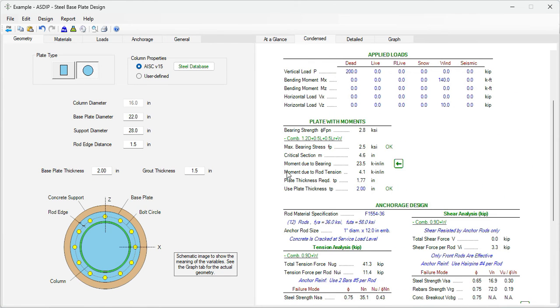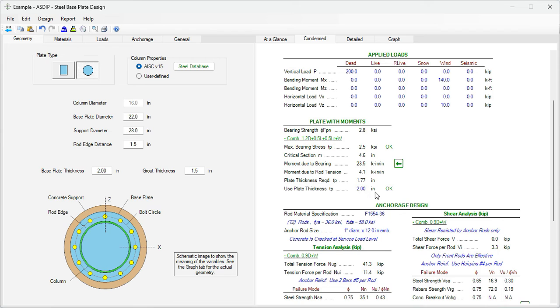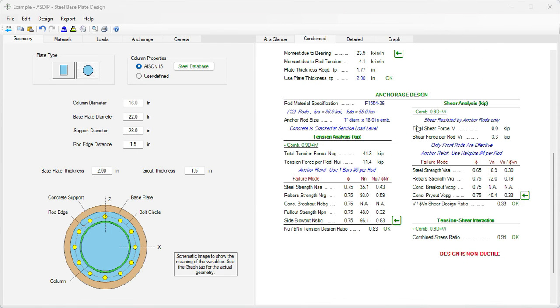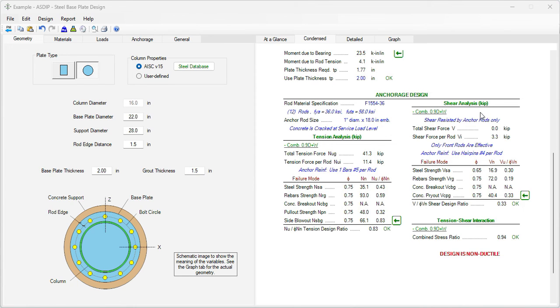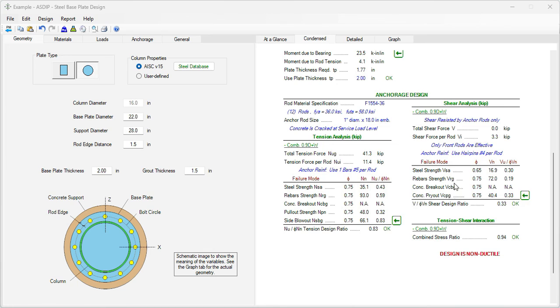We go to the condensed tab. In the base plate design, this is the maximum moment due to bearing, the maximum moment due to tension in the rods. And the plate thickness required is 1.77 inches. We are providing two inches, so the thickness is okay. In the anchor edge design area, the tension analysis, the maximum ratio is 0.83. The controlling failure mode is side face blowout. In the shear analysis area, the maximum design ratio is 0.33. The controlling failure mode is concrete pry out. The tension shear interaction is 0.94. So the anchor edge design is complete and is passing.